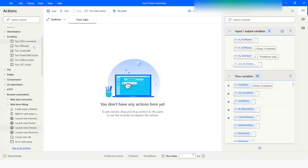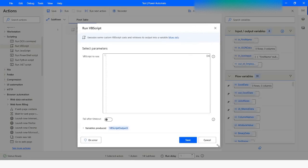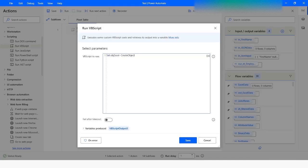I will go to Scripting and from here I will drag the Run VBScript action. First of all I will create an Excel object. For that I will write: Set objExcel = CreateObject, then Excel.Application. Next we will set the visibility, so objExcel.Visible equals True. That means when this object is getting created, our Excel application will be in a visible state.